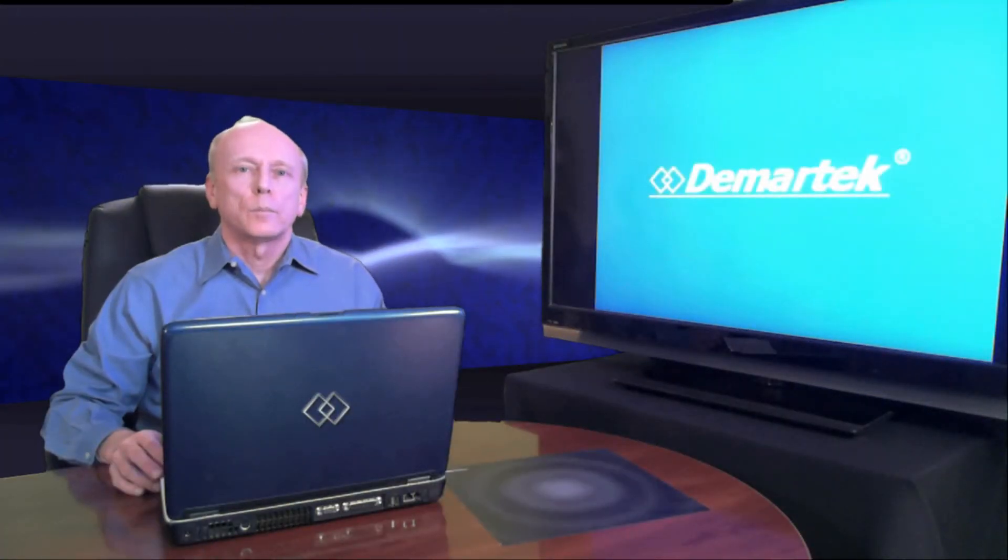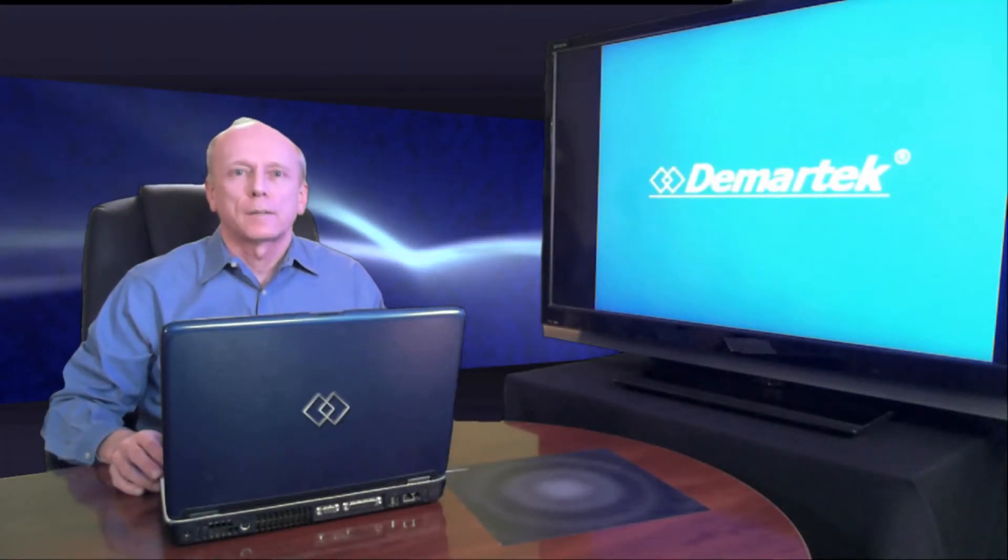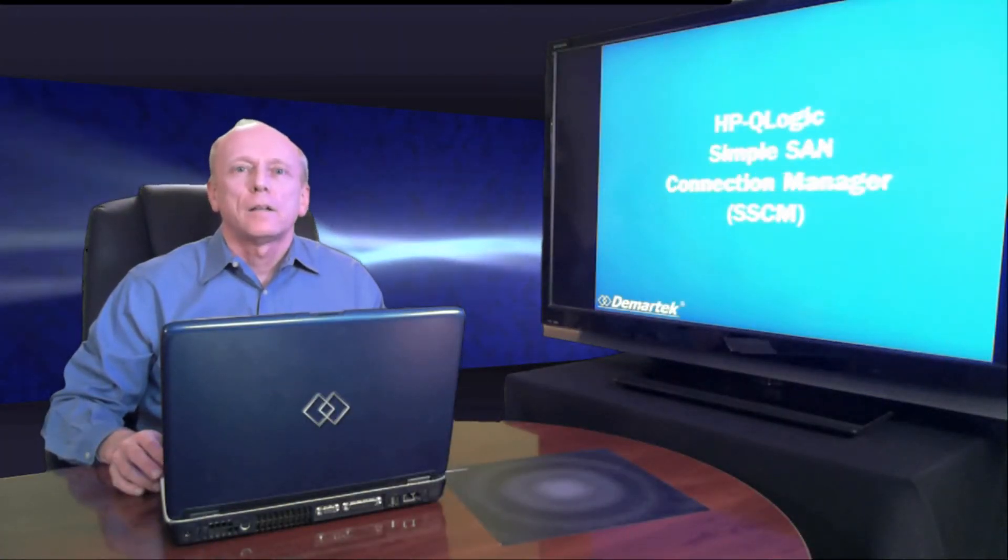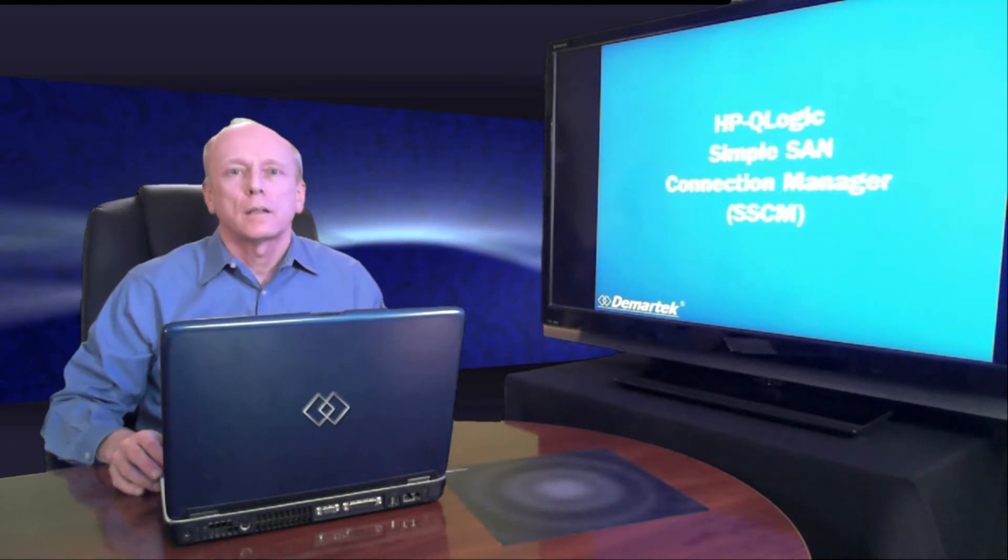Hello, this is Dennis Martin, president of Demartech. In today's video, we'll discuss the HP StorageWorks SimpleSand Connection Manager.